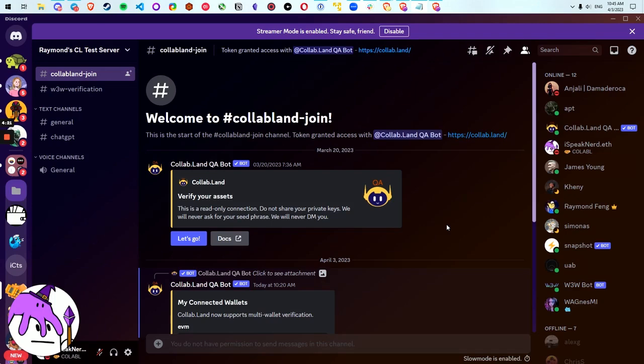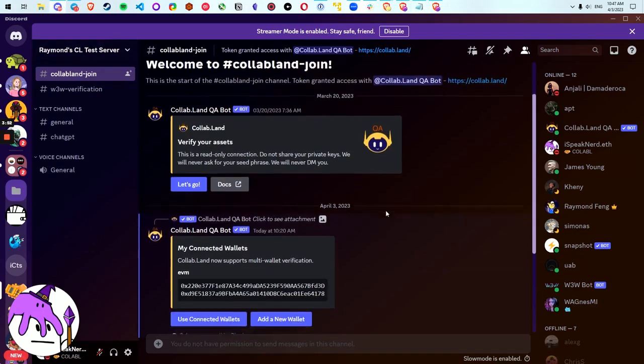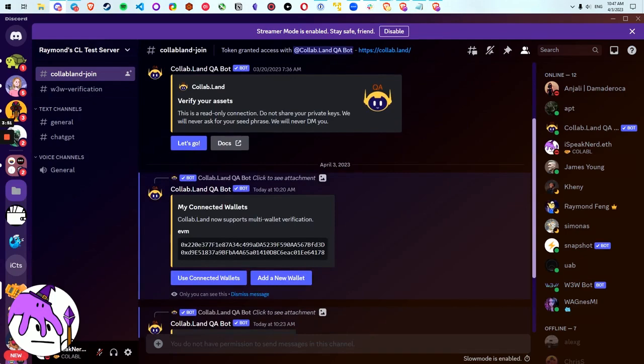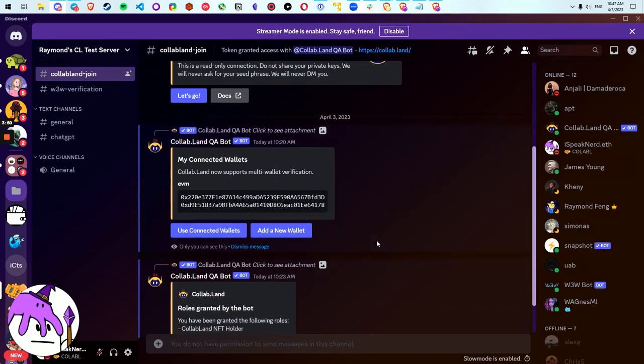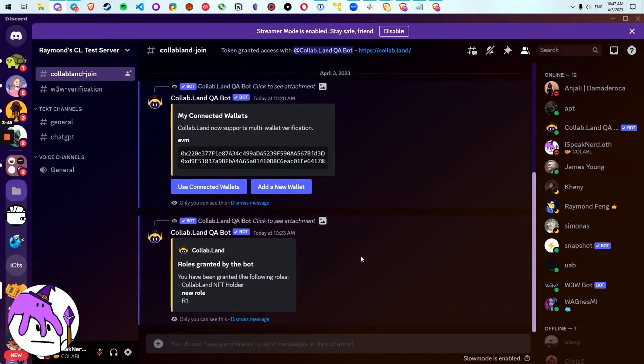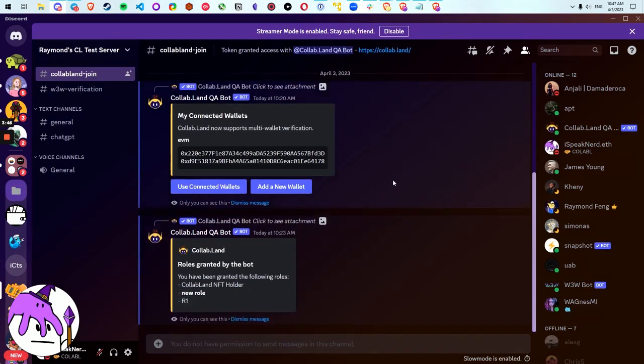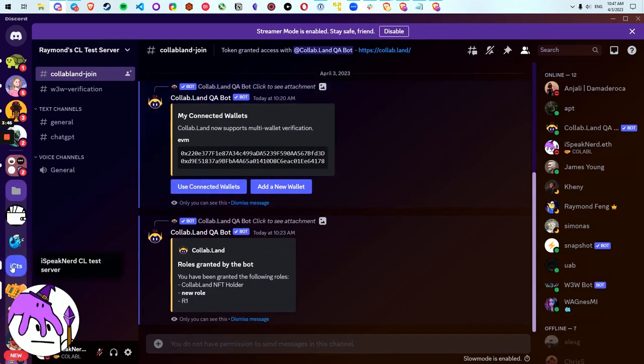So let's see how this works. Now I've already verified in this community, Raymond's CL test server, and you can see I've added these two wallets into this community which got me some roles, but now I want to use these wallets in another community.